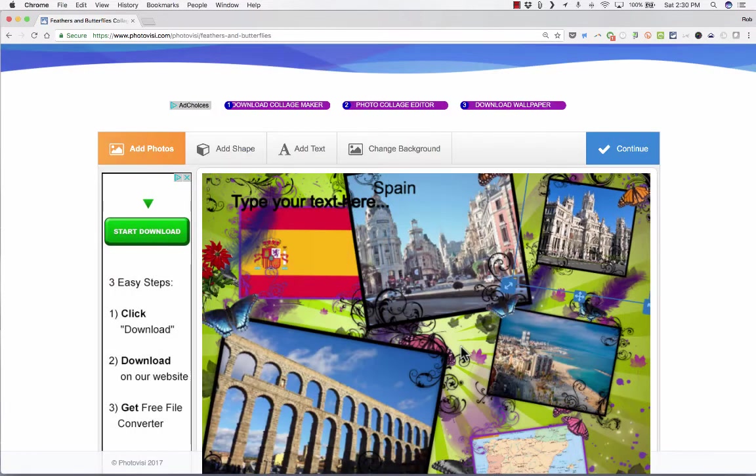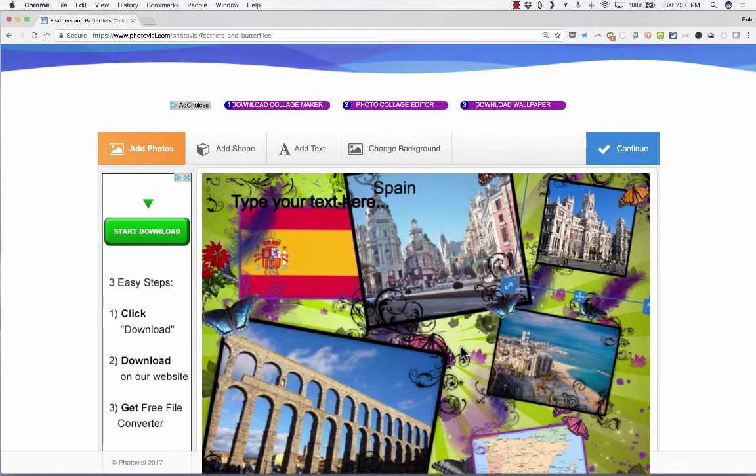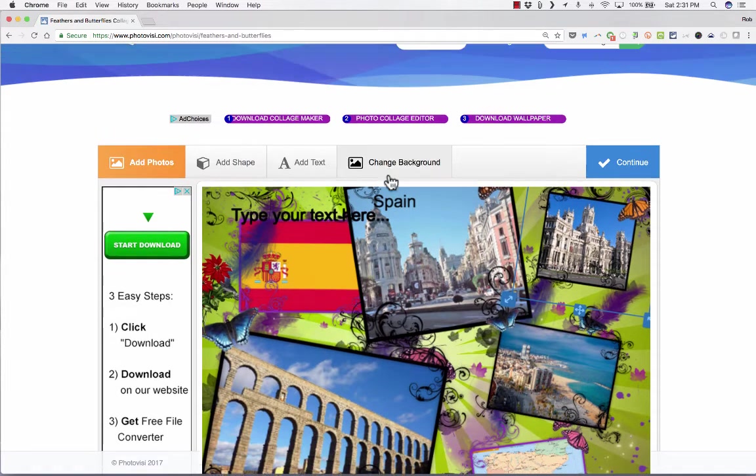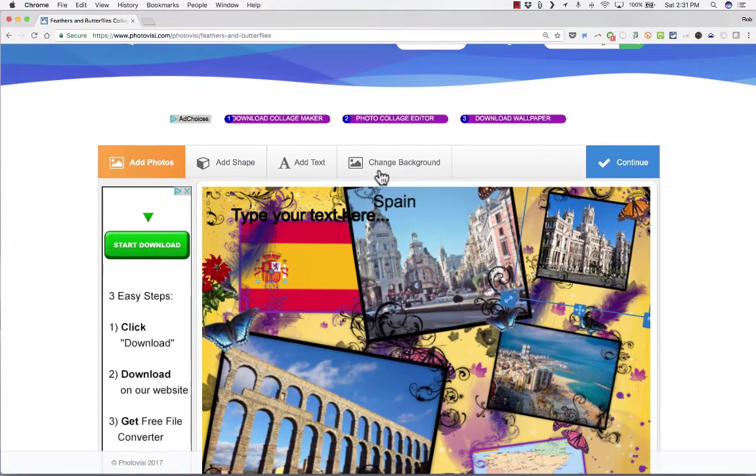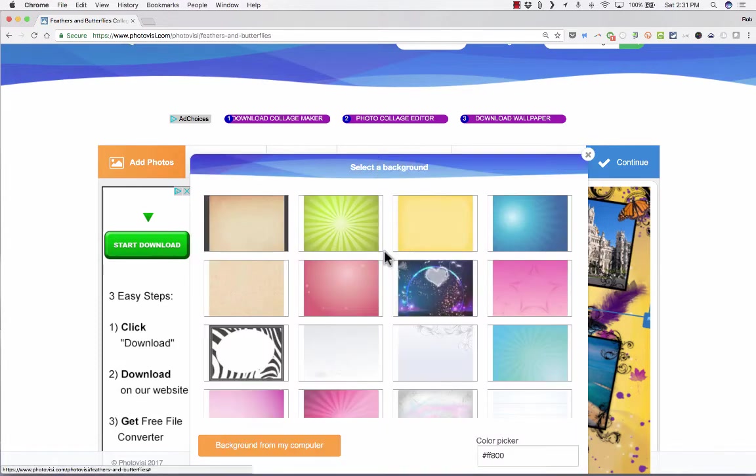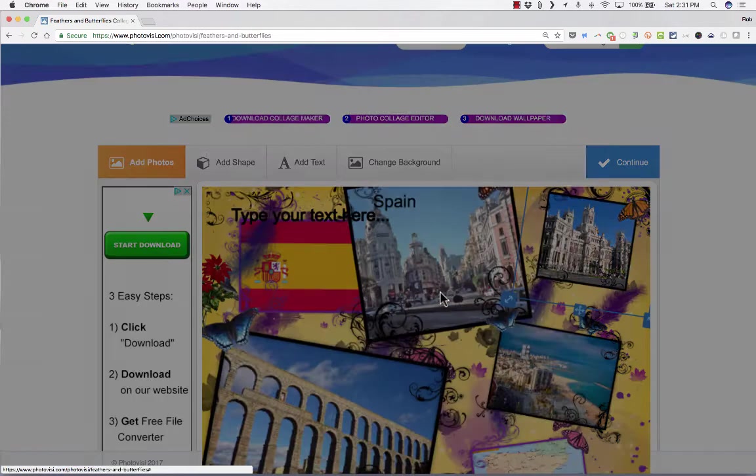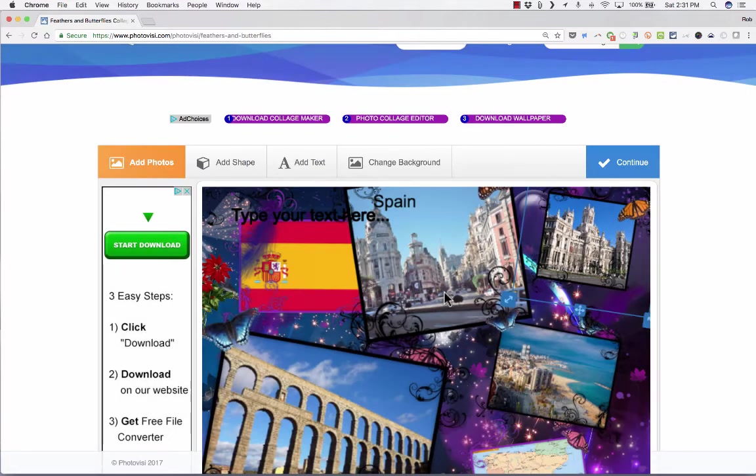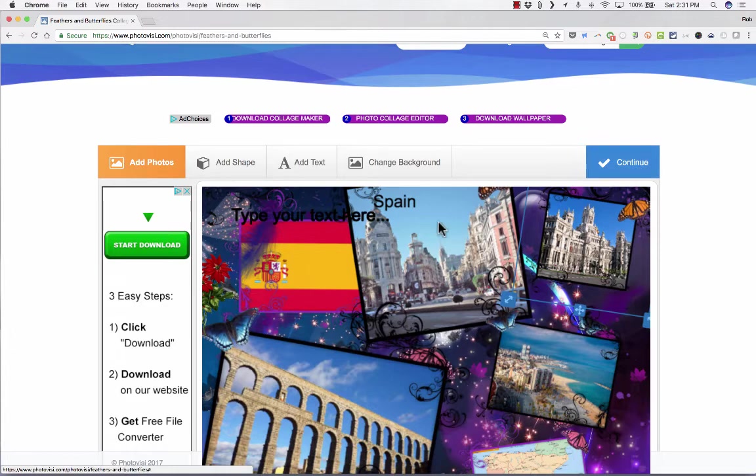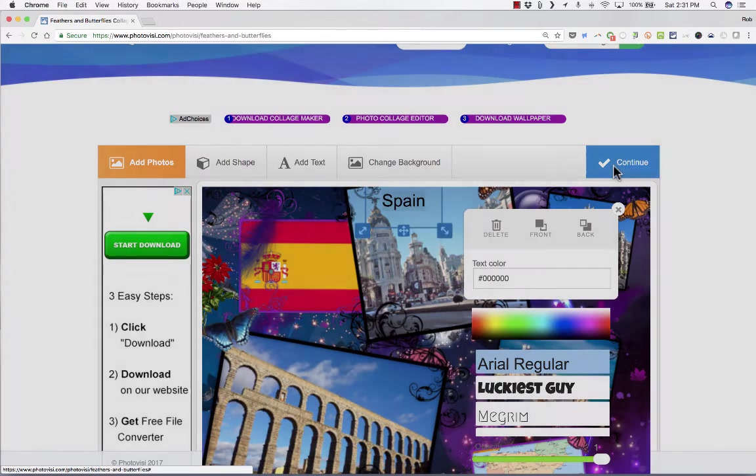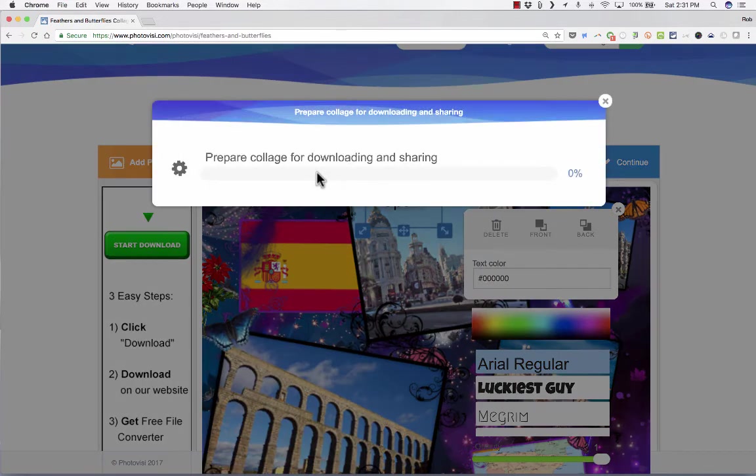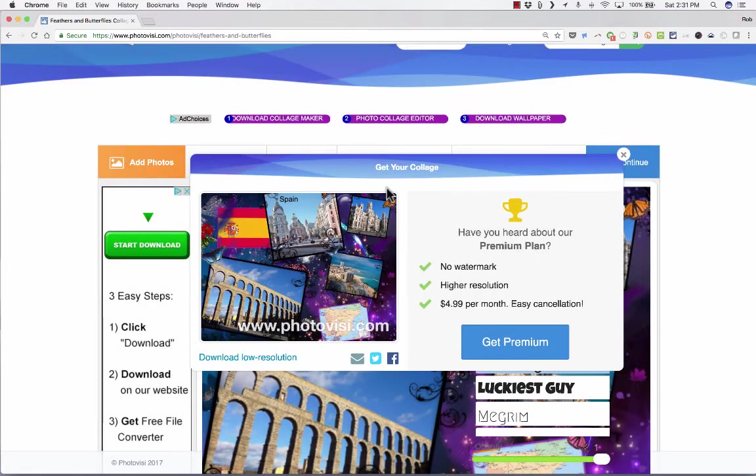When you're done arranging your collage the way you want it to look, you can simply click continue, and it prepares your collage for downloading and sharing.